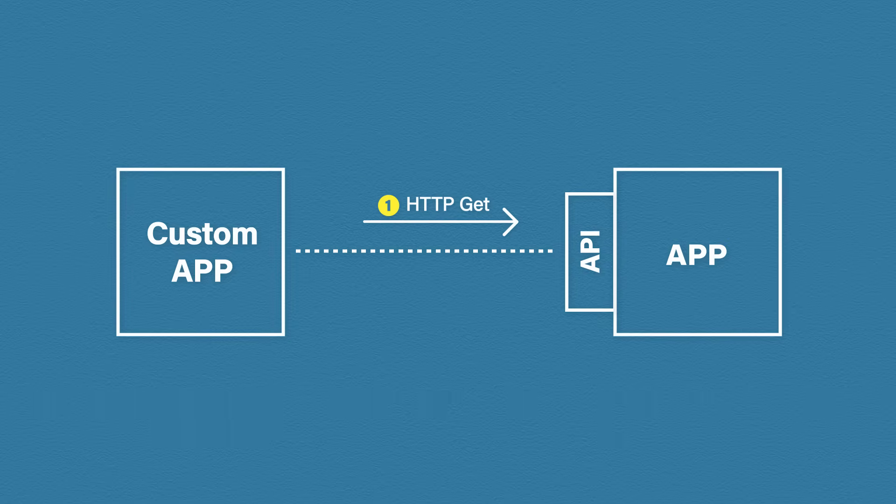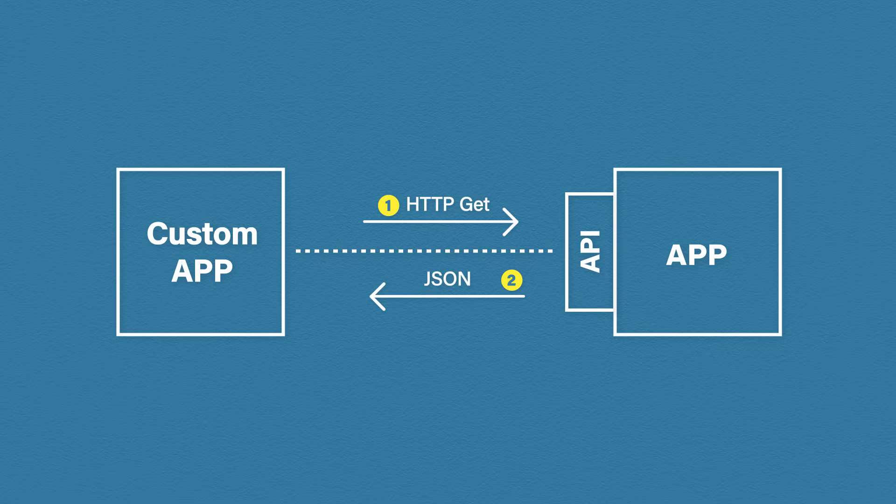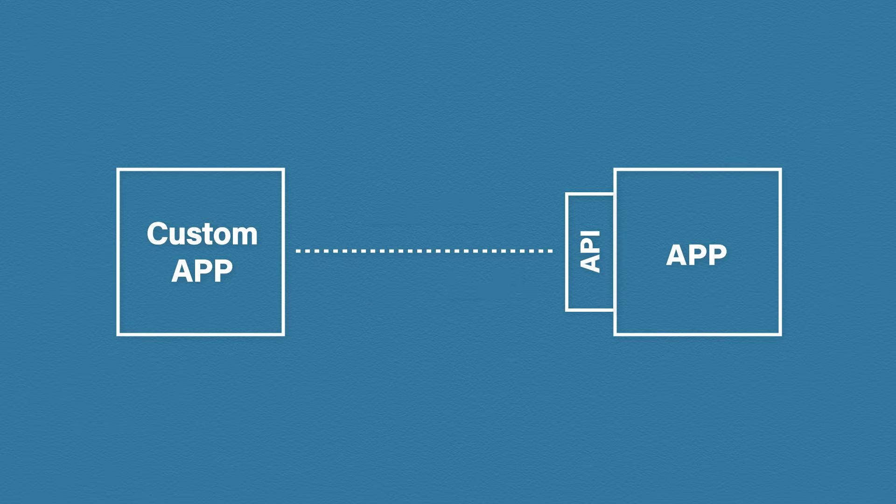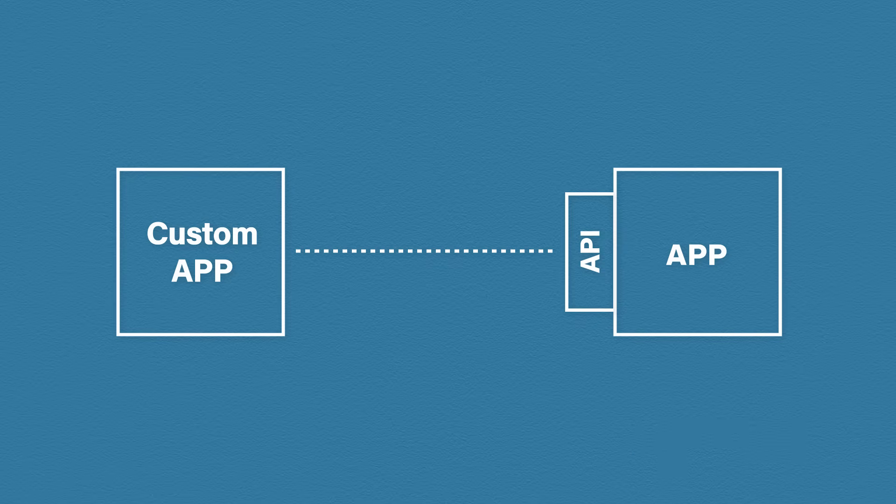Once the API request has been sent, the application will send back a response. The response will be sent back to the custom app, usually in a JSON or XML format. So that was a very basic high-level overview of what APIs are and how they work.